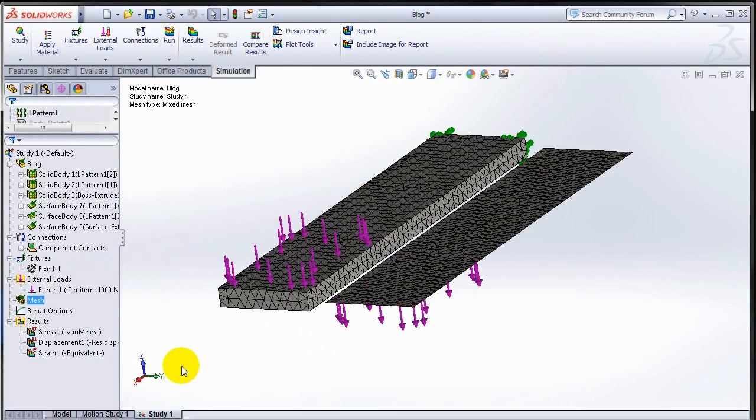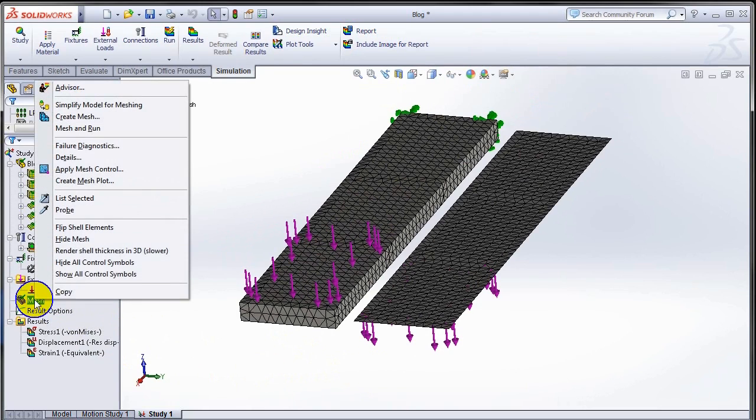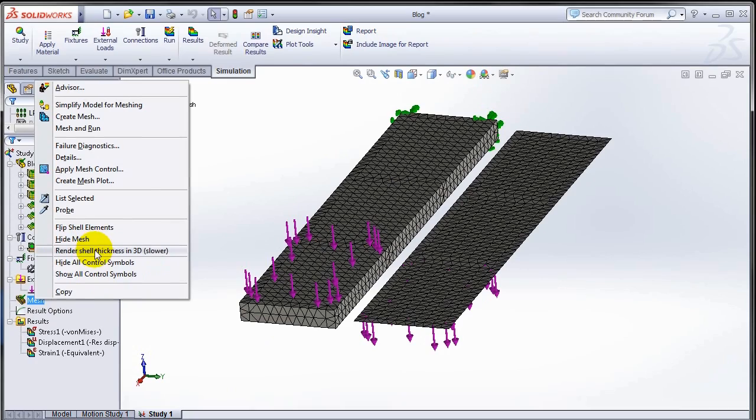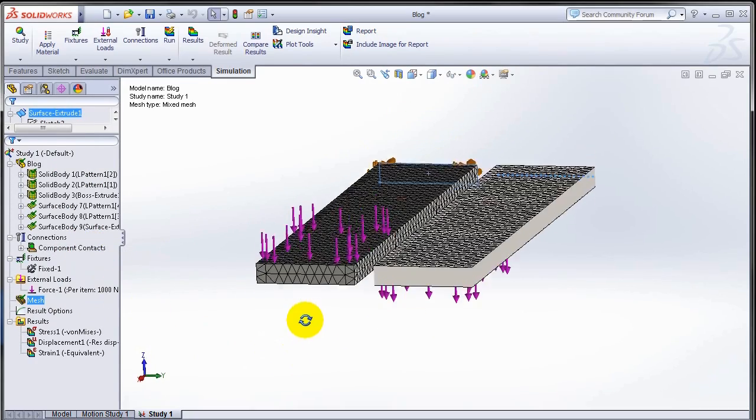One of the new features of SOLIDWORKS Simulation 2013 is the ability to render shells as 3D. If I want to see my mesh as 3D, I can go ahead and select render shell thickness.